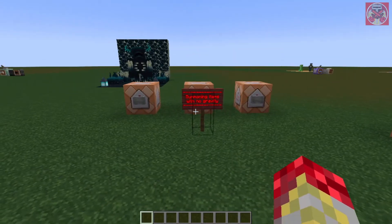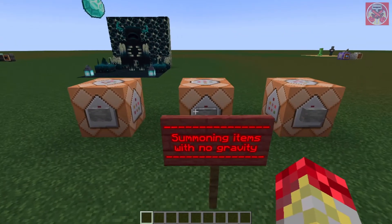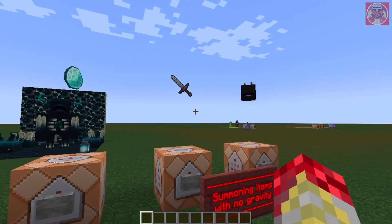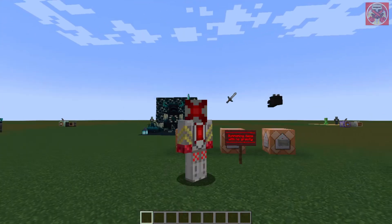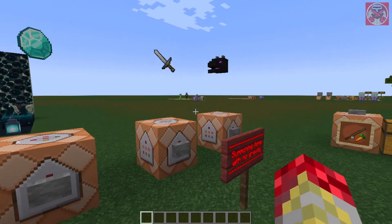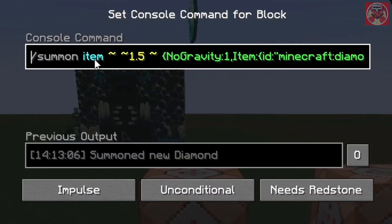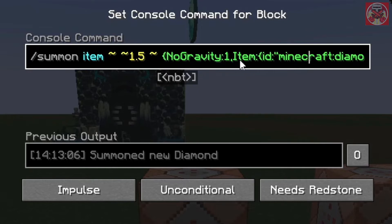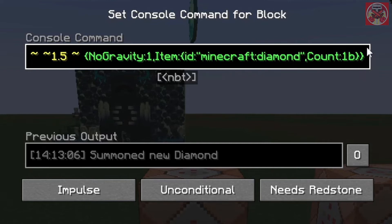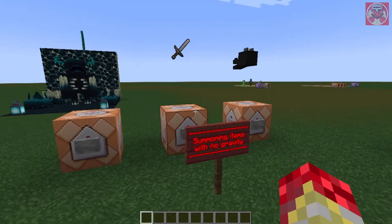First off I'm going to demonstrate how this works, starting with summoning items with no gravity. When I press this button, as you can see we got these random items — a diamond, iron sword, and a dragon egg — all just floating up in the air and not on a block. Pretty neat. I'll go over the command for one of them. It's summon item, then the coordinates with 1.5 for the height — you can change this to whatever you want — then inside the squiggly brackets we got no gravity colon 1, then the name of the item which is a diamond, then we close both brackets. Same thing for the iron sword and the dragon egg.